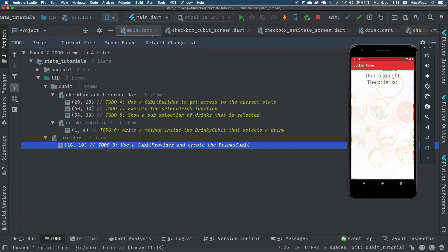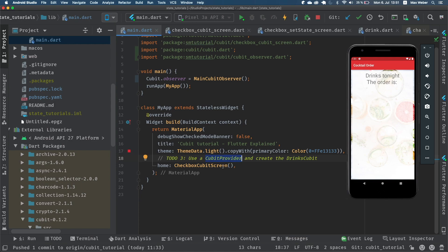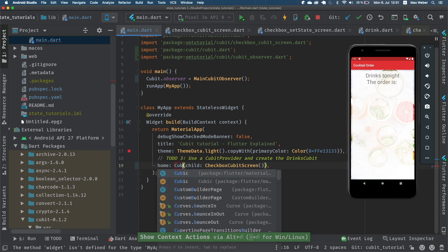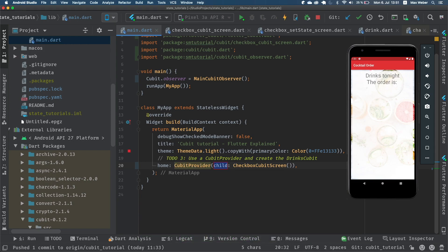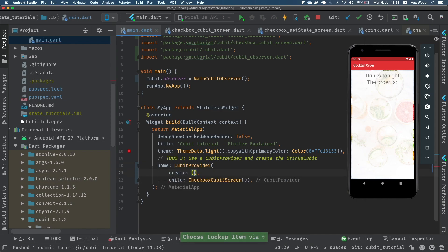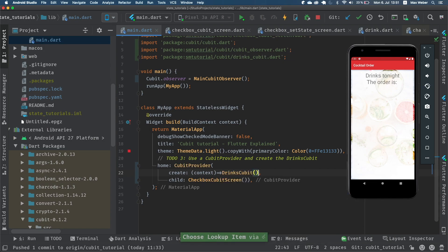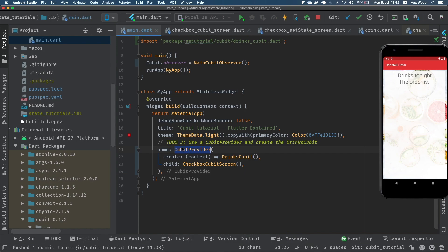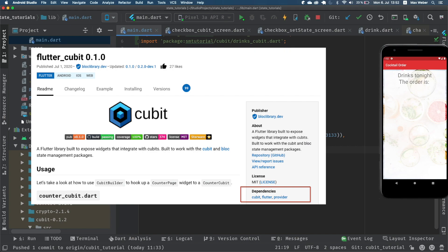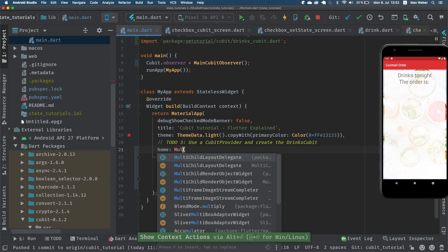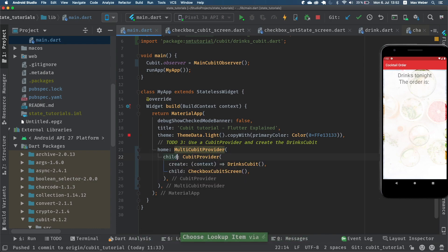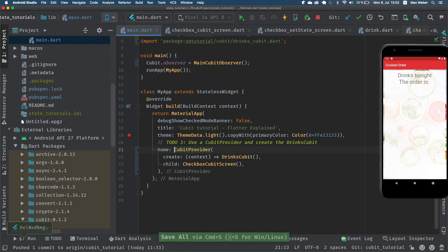Now back to our to-dos. To-do number three: use a CubitProvider and create a DrinksQubit. We use a CubitProvider which receives a child and has a create function — most will know this pattern from the provider package. We create our DrinksQubit and now all children of this CubitProvider will have access to it. This familiarity with the provider package is no coincidence, because the Cubit package actually relies on the provider. You can also use a MultiProvider for the Cubit framework the same way you would with the provider package.